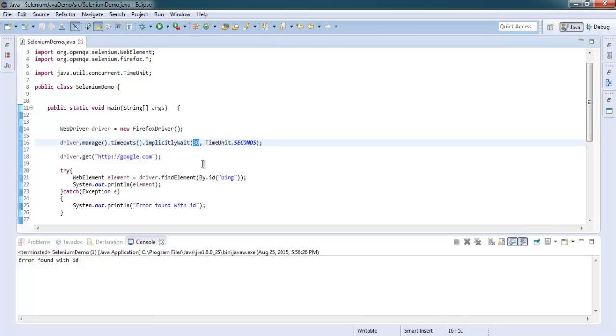I hope now you know how implicit wait function works and how to use that in Selenium Java program.